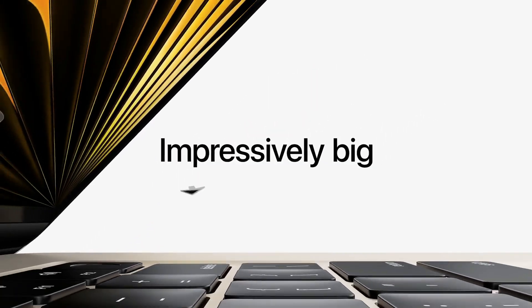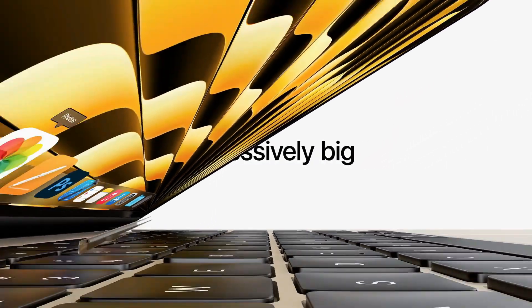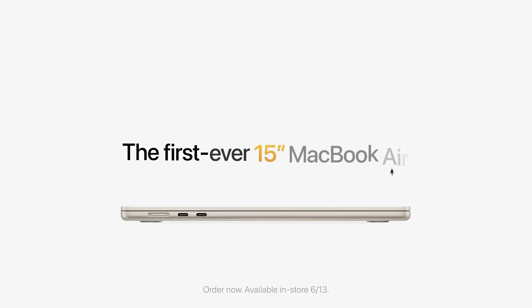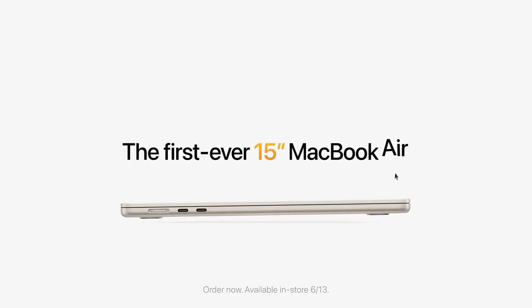Now let's address the elephant in the room: design changes. Will we witness any significant alterations to the MacBook Pro's design? Unfortunately, the possibilities are slim.